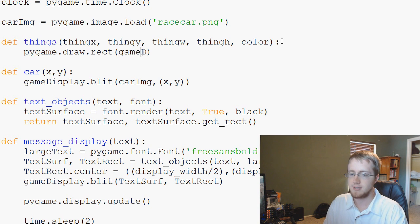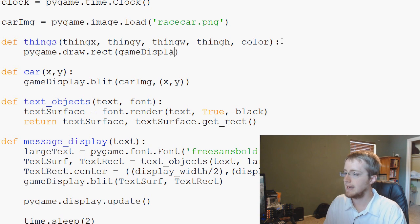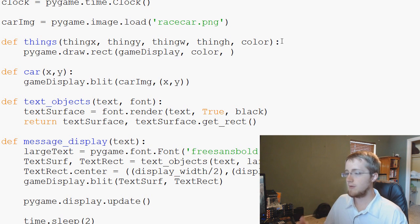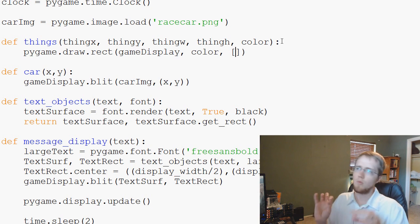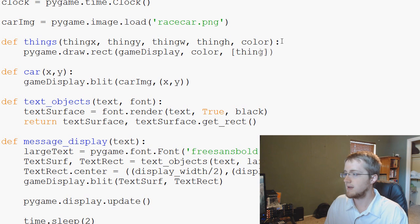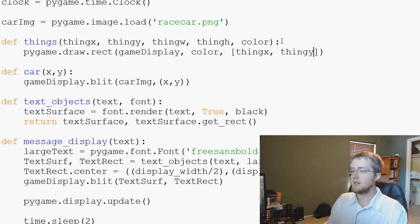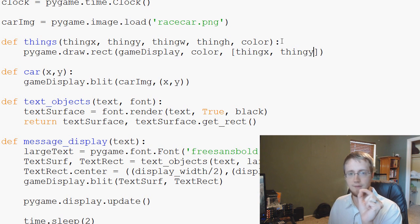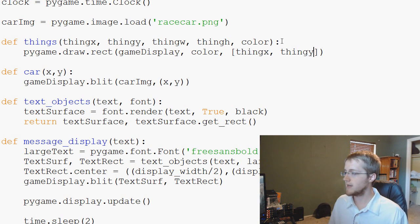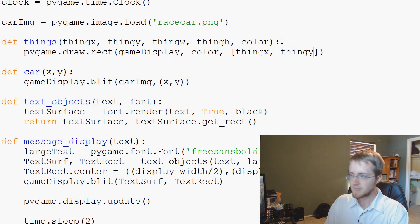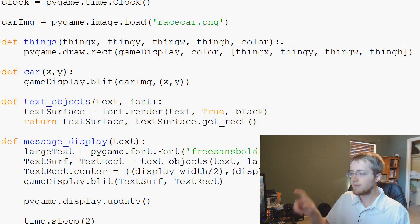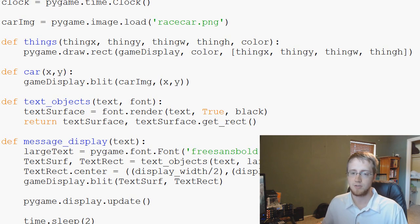We want to draw it to the game display. We pass through whatever color we specified. Then we have the location parameters: thing_x and thing_y set the top-left coordinates, then thing_width and thing_height define the size of the box. And that will draw a rectangle to our screen.